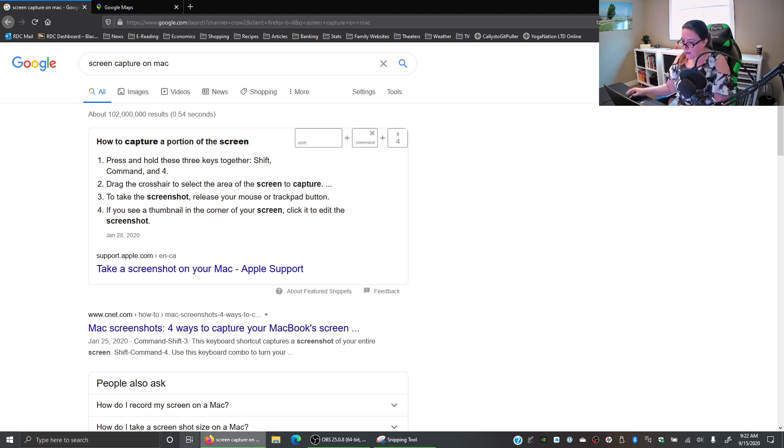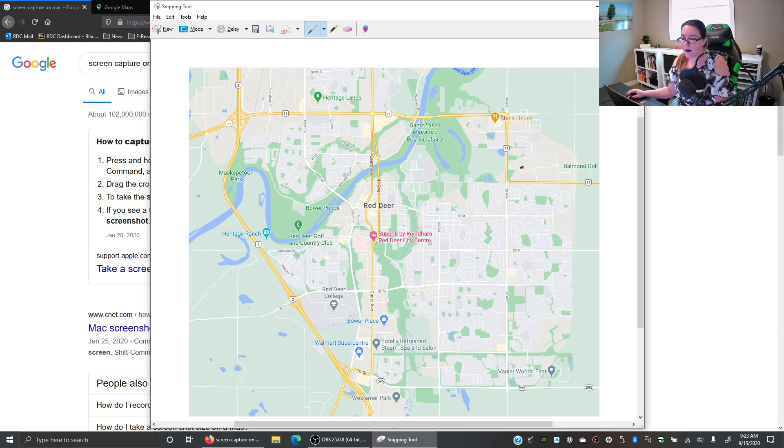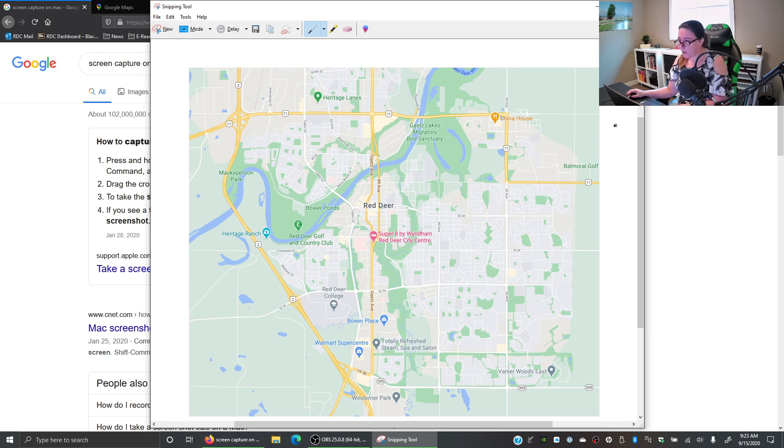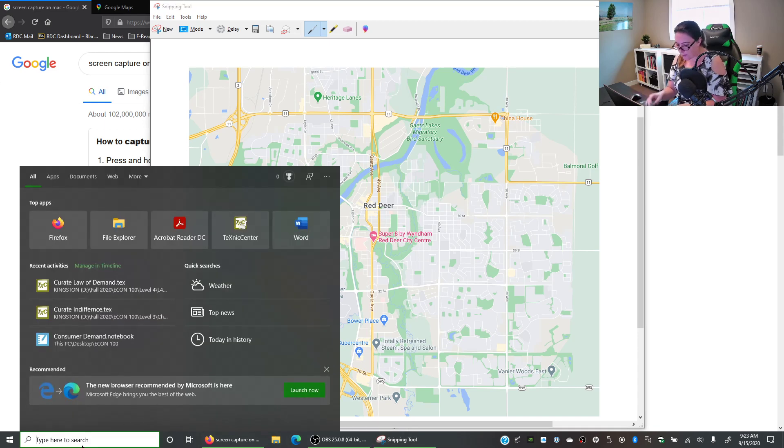Okay so once we have done our capture here, so whether it's a Mac or Windows you have captured your image here. We want to copy that image and I'm just hitting control C and I'm going to open Excel.